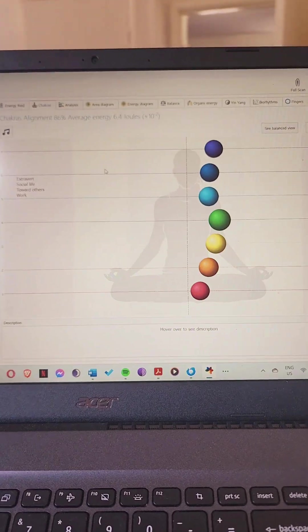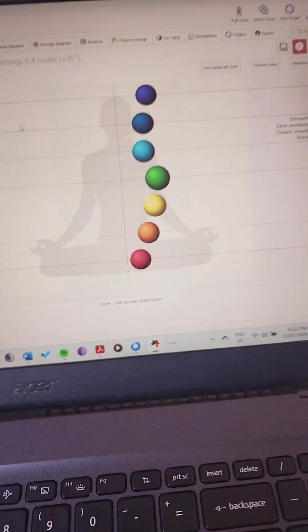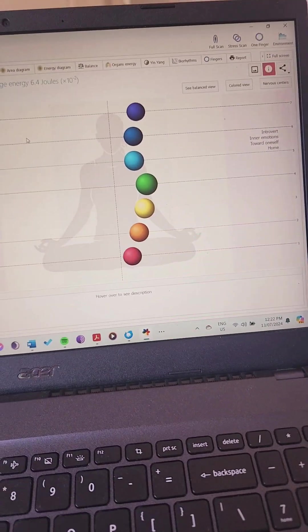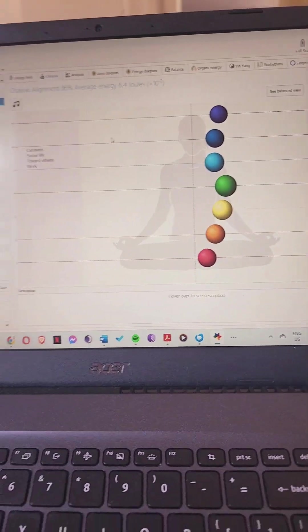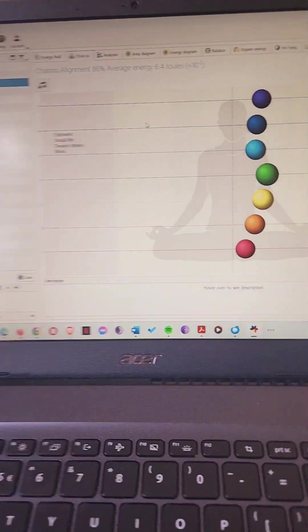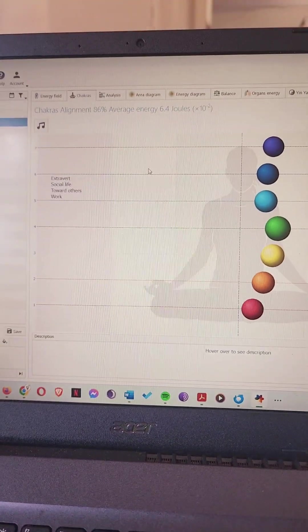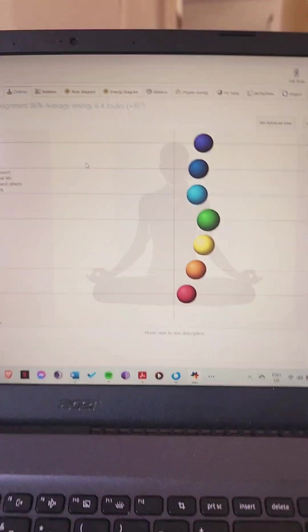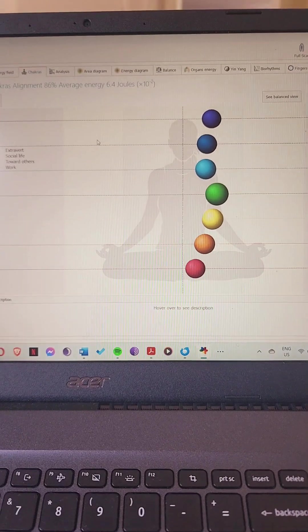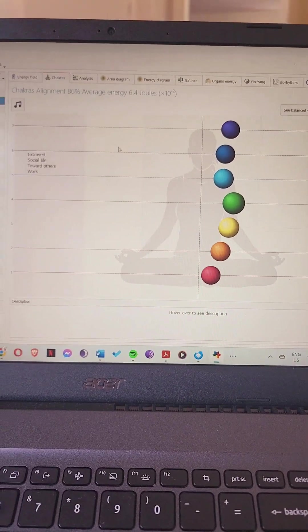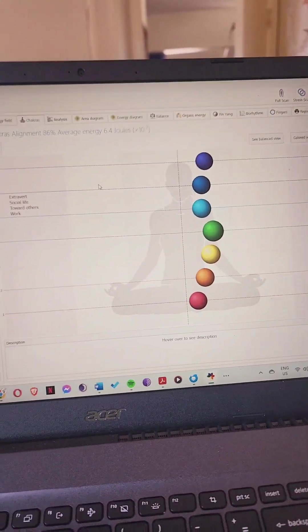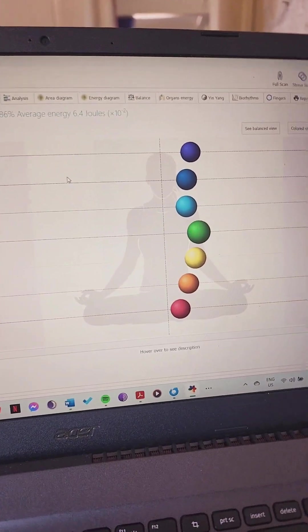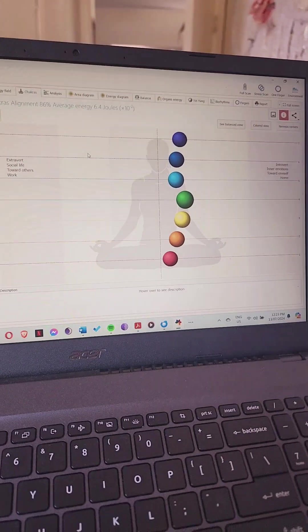So that's some information about the BioWell scan. This is done before and after a session. We could be using tuning forks or we could be using the Spooky2 software which would give us rife frequencies.